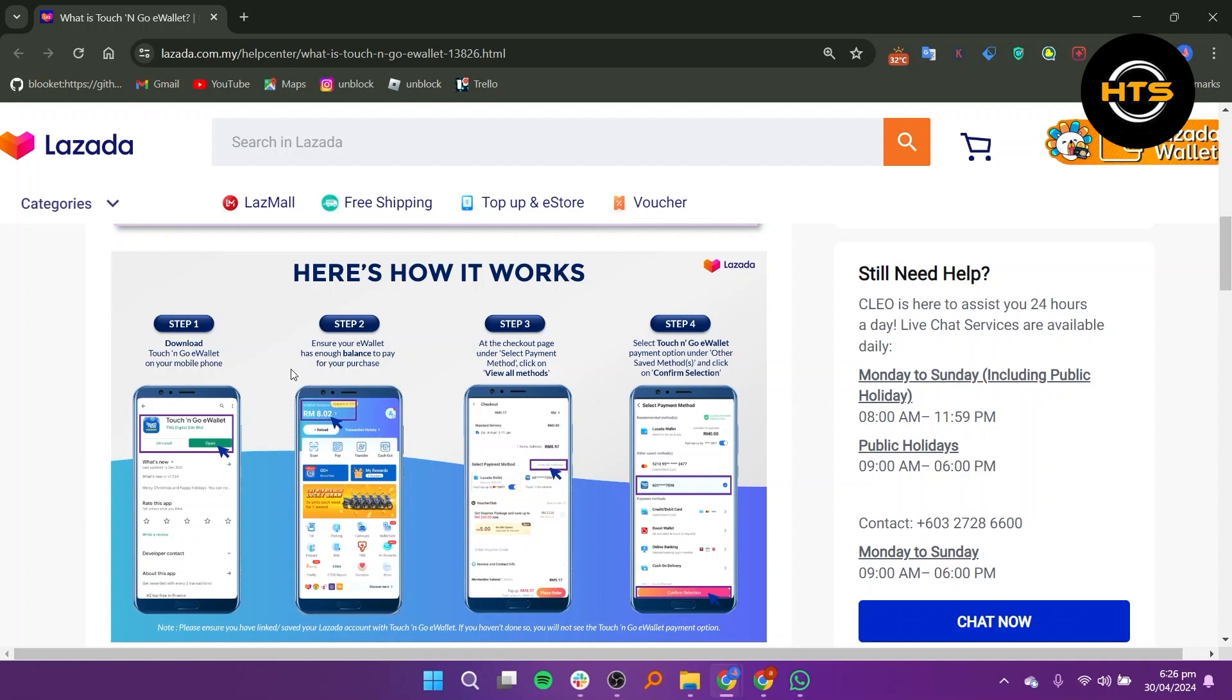When you're ready to check out on Lazada, proceed to the checkout page. Under Select Payment Method, click on View All Methods.